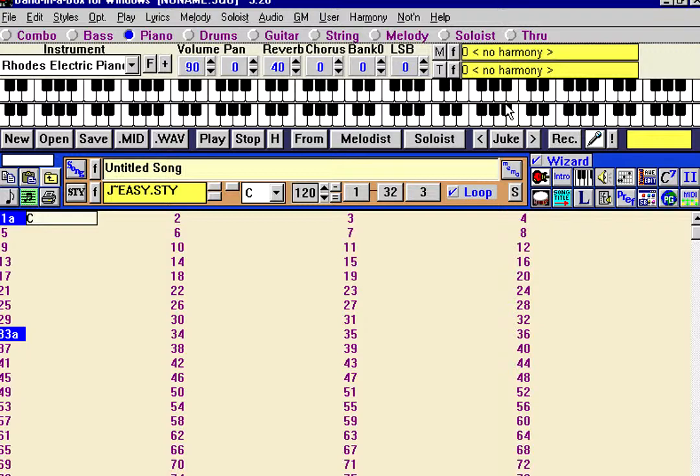Now we're going to put in the song, just the first few bars to the song, Old Folks at Home, and we'll do it in the key of F.